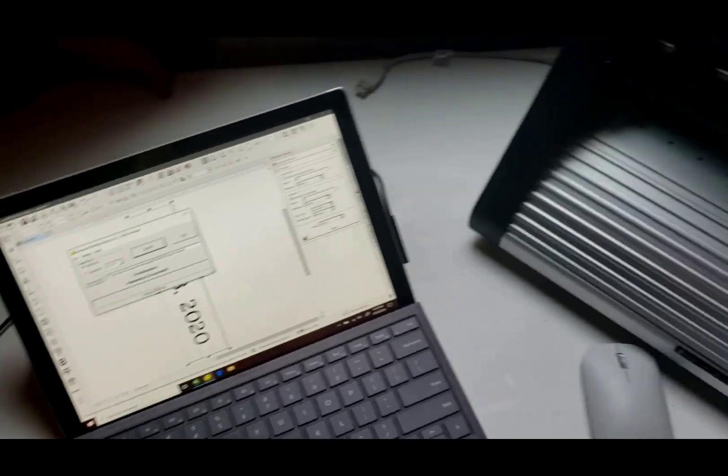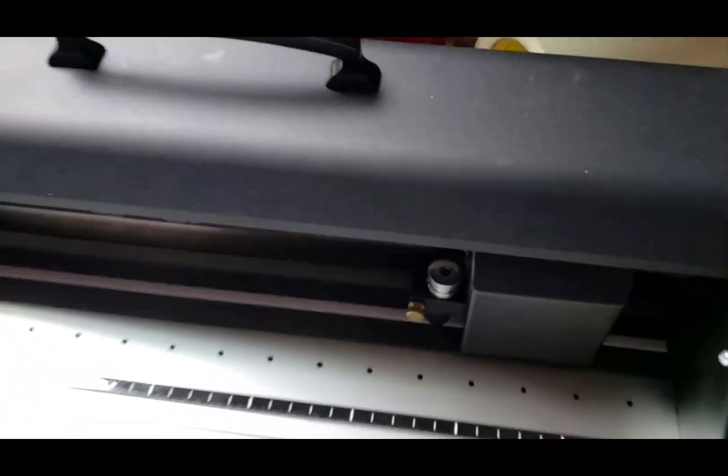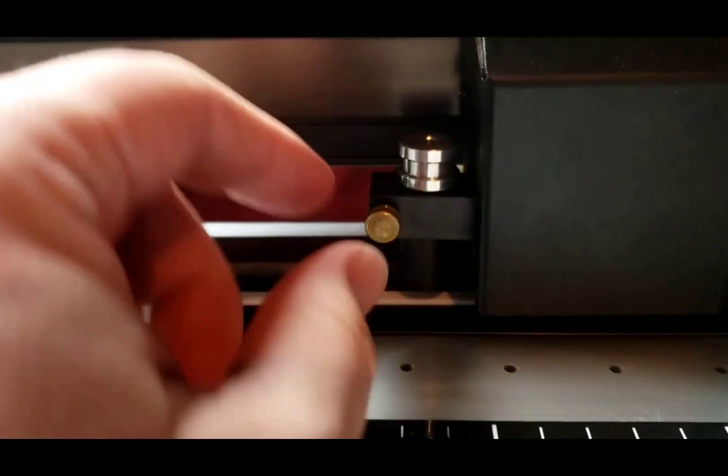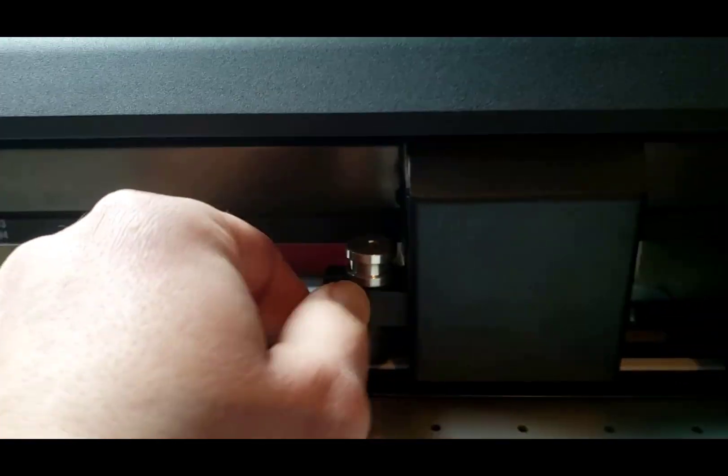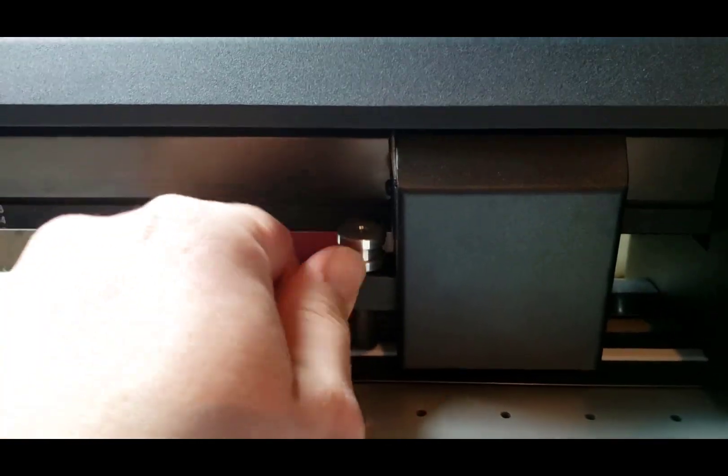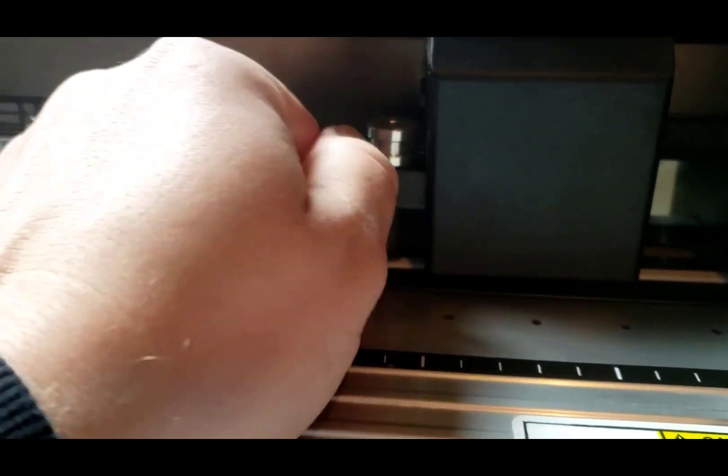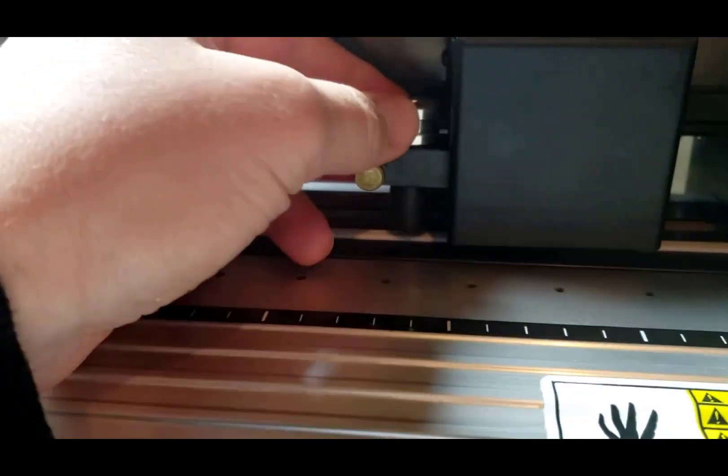For the cutter, if you need to ever pull out the blade you just turn this knob counterclockwise. Unscrew that until it's unscrewed enough that you're able to get to the blade and pull it out.